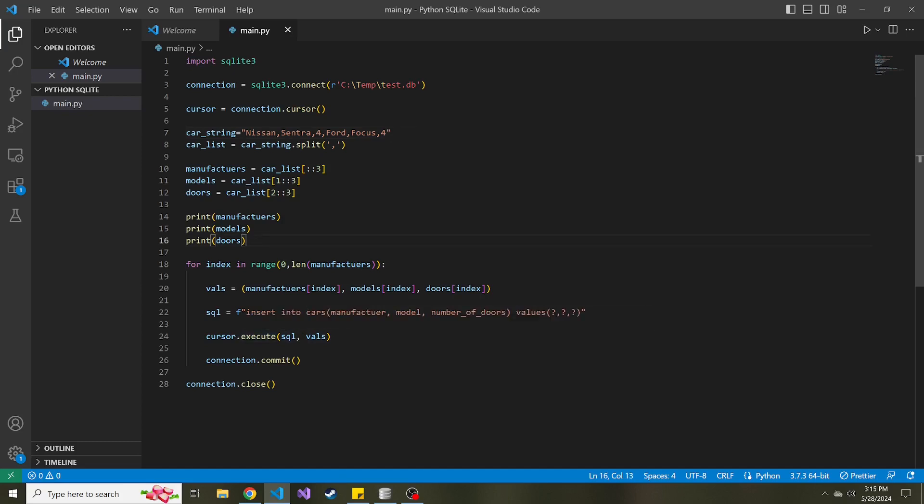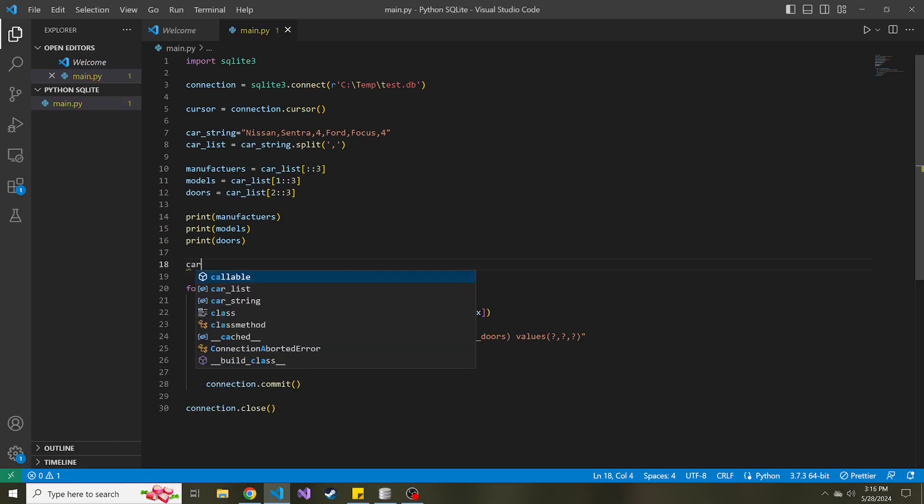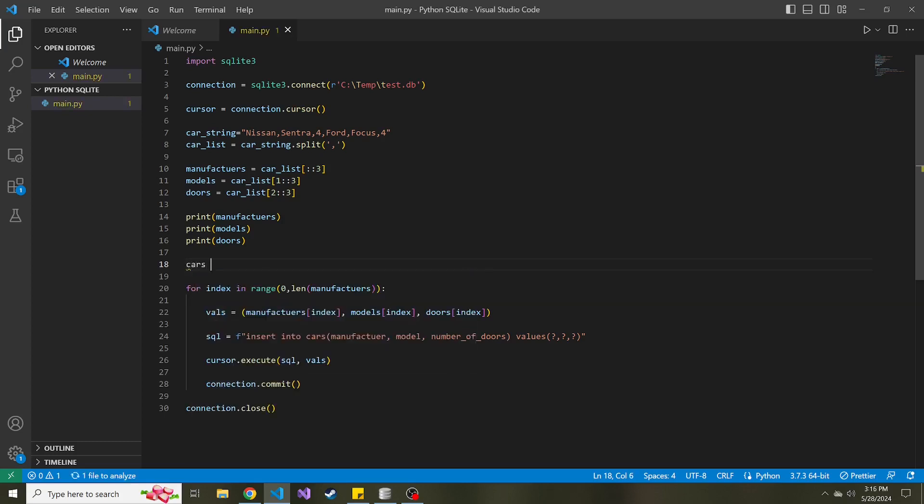So what I want to do right above our for loop is create that list that is going to hold all of the different tuples of data to create insert statements with. We can call this whatever we want, and I'm just going to name it cars because we haven't used that yet. And it's just going to be an empty list.